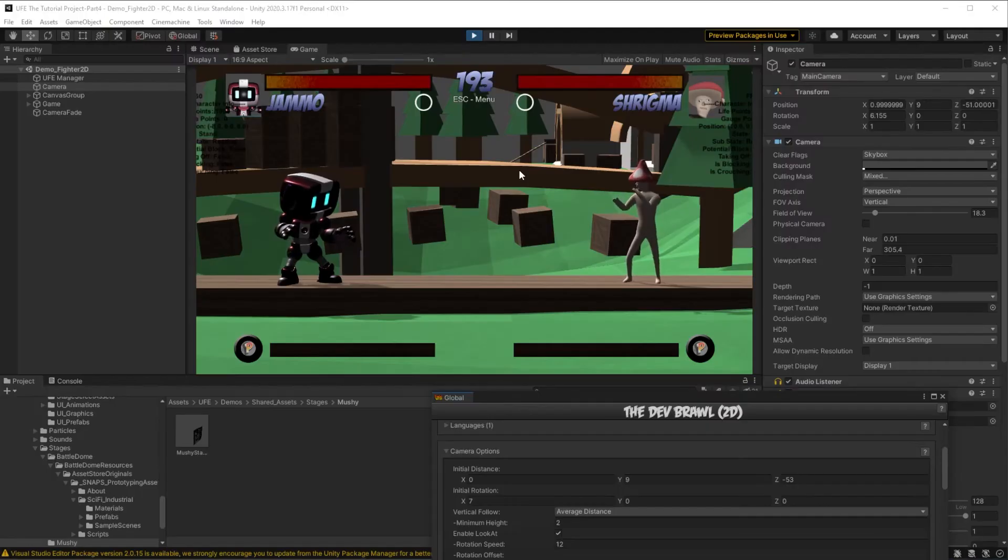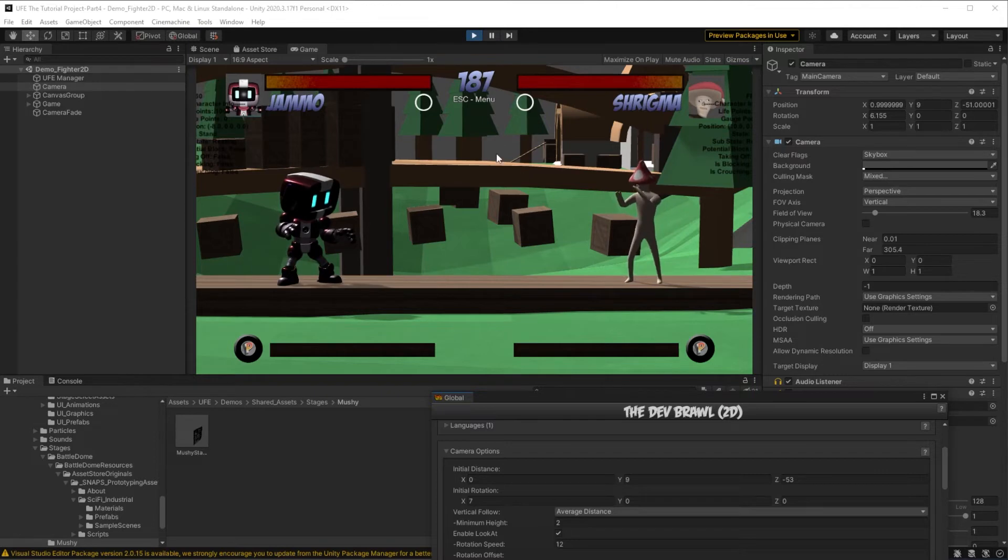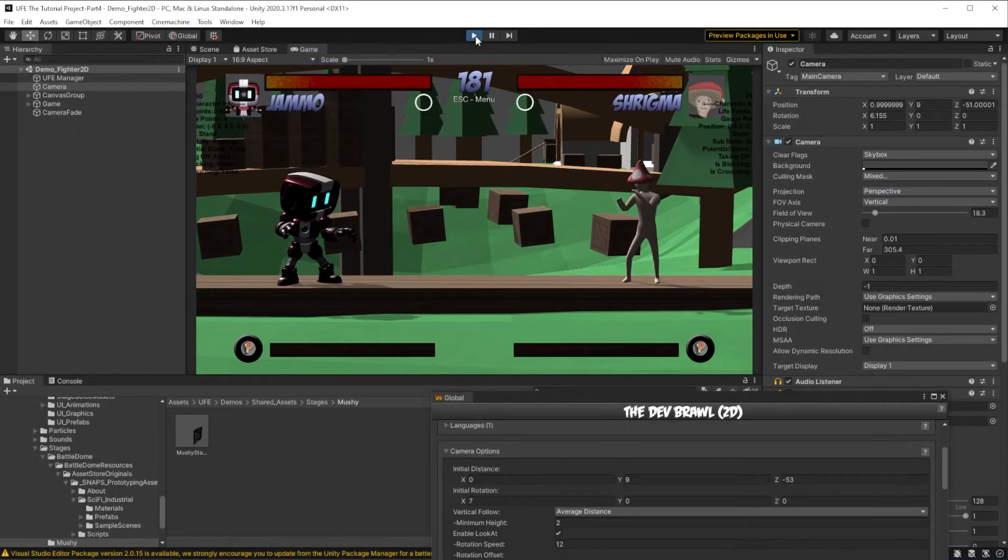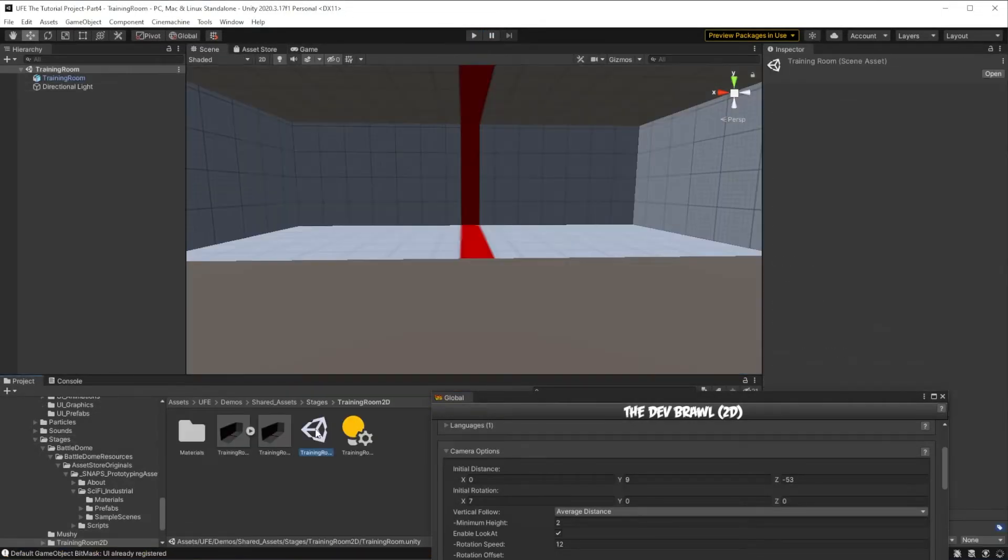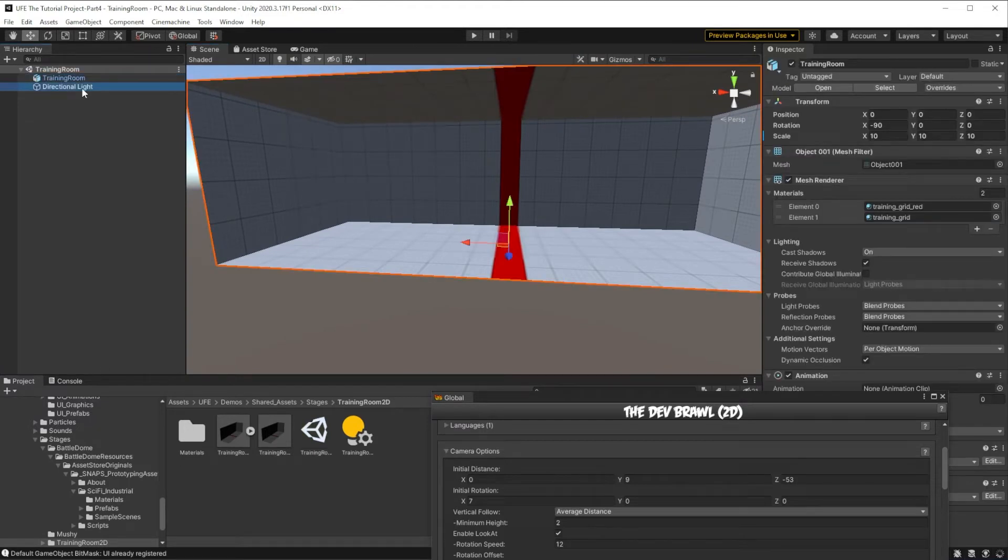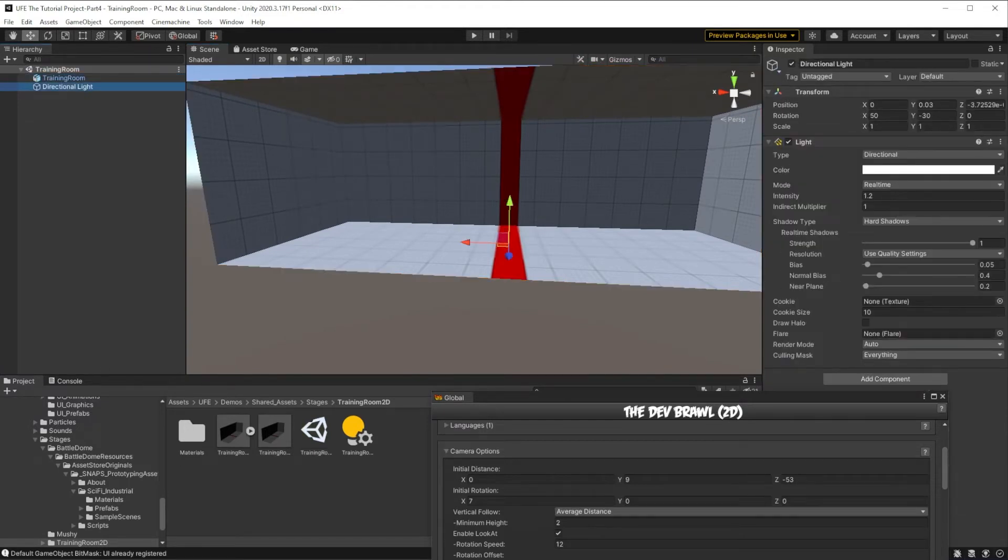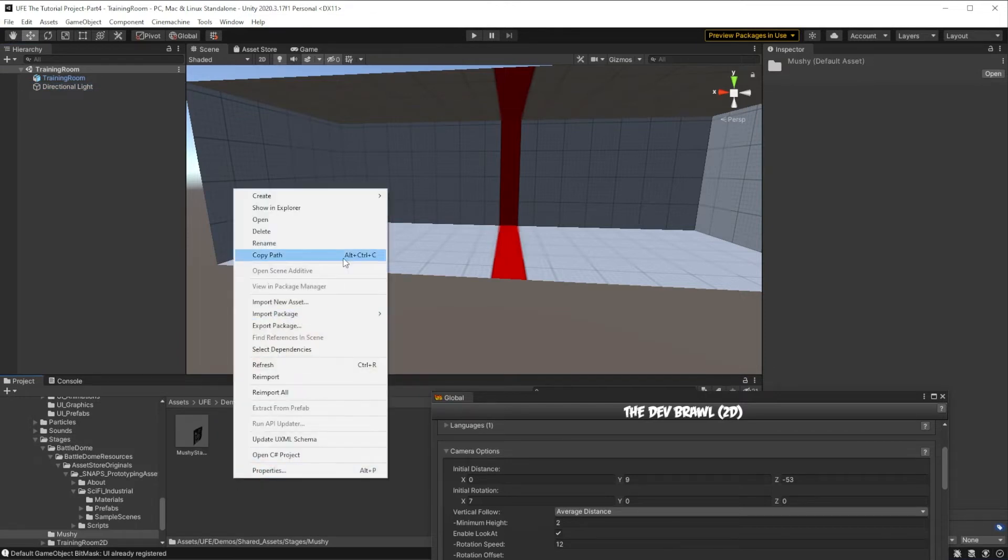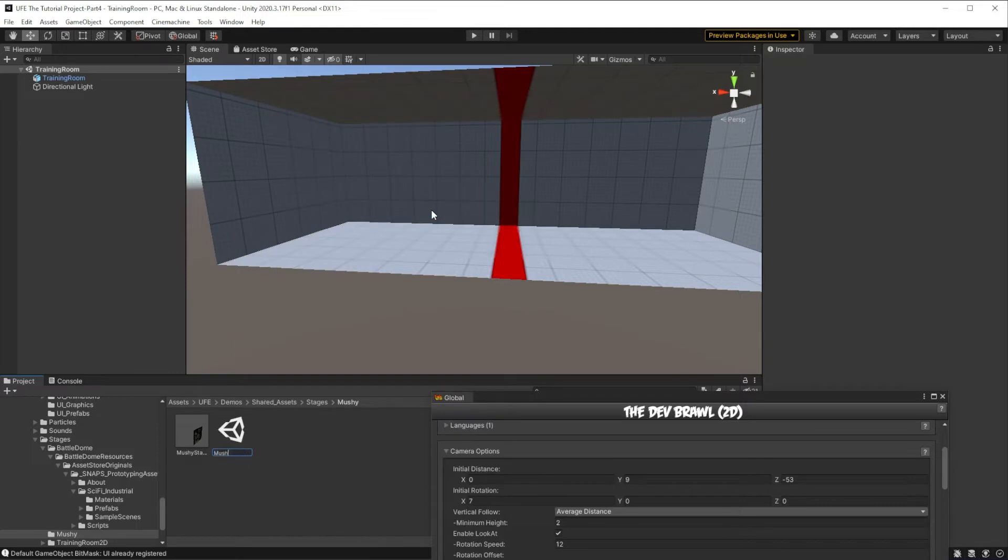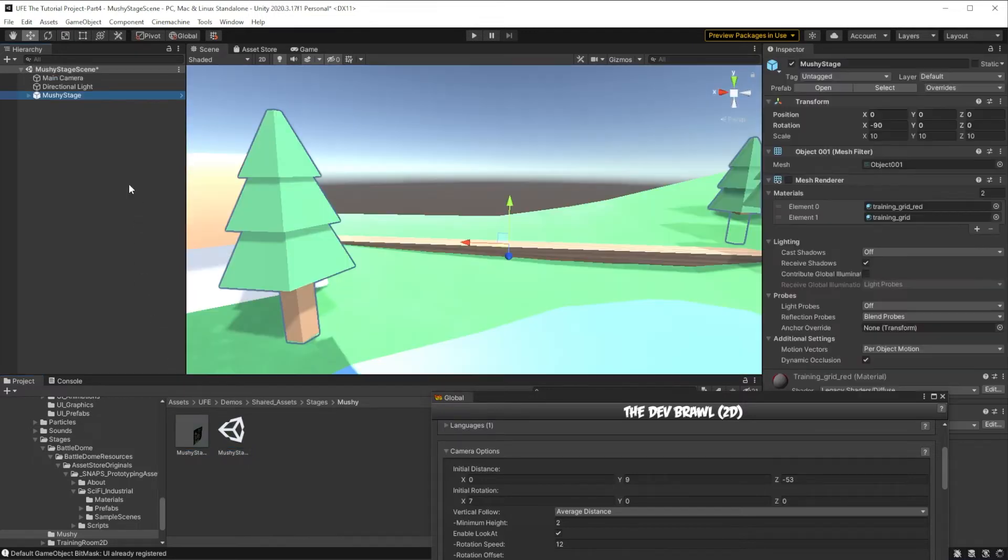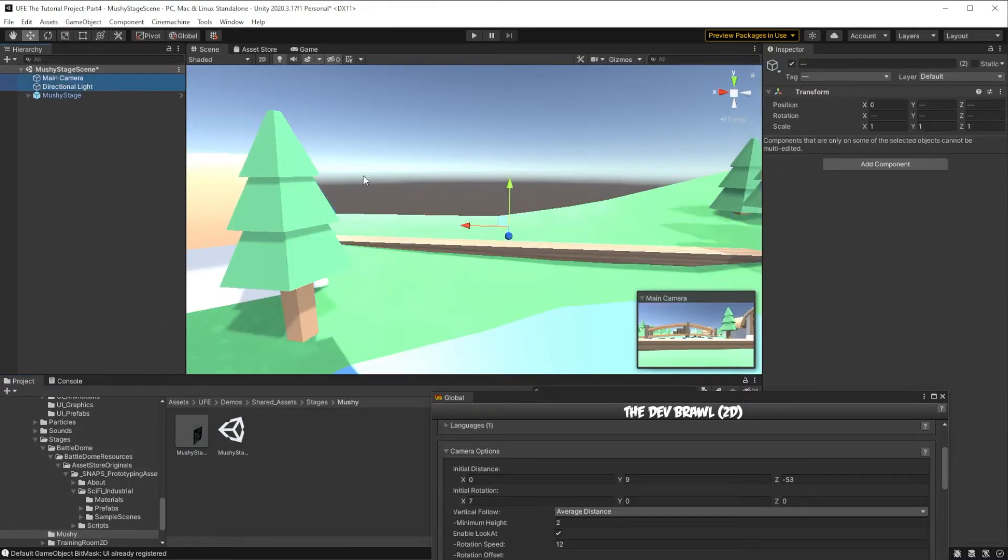And since we want our battle dome and Mushy to have different skyboxes and lighting, what we need to do is load this Mushy stage through a separate scene. To do that, let's go over to the example training room scene. As you can see, it is just an empty scene with the training room and more lighting. So to make our own scene based stage for Mushy, I'm going to jump in its folder, right-click, create new scene, drag our prefab in here, and get rid of the other objects.